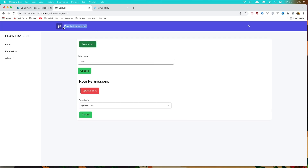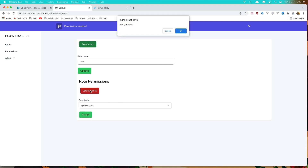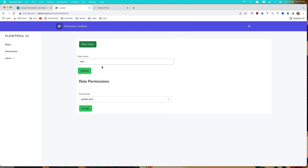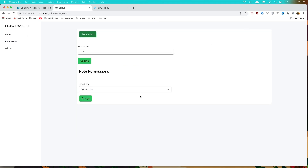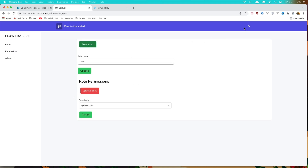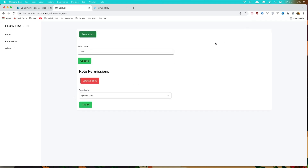Let's save and go to the browser, refresh. Click the revoke button — 'are you sure?' — yes. Permission revoked. Click again — permission revoked again. That's it friends: we can assign and revoke permissions to a role. Hope you enjoyed — if you like it, like the video, subscribe to my channel, and see you in the next one. All the best friends.